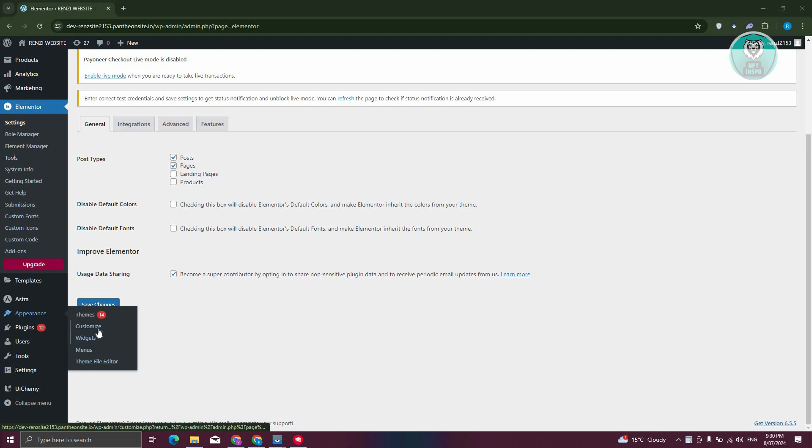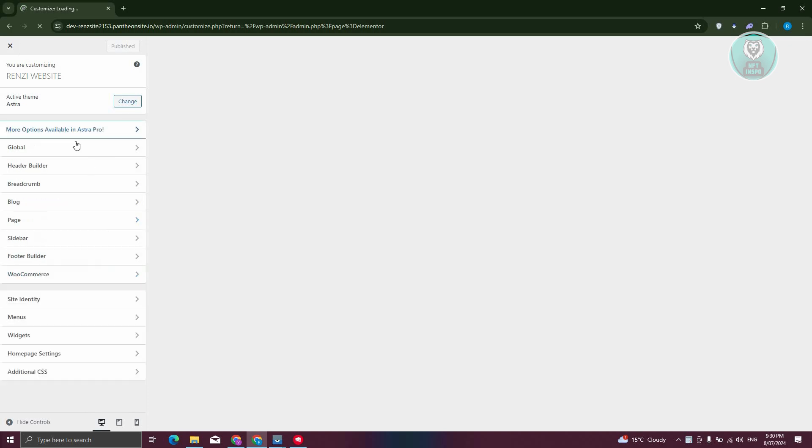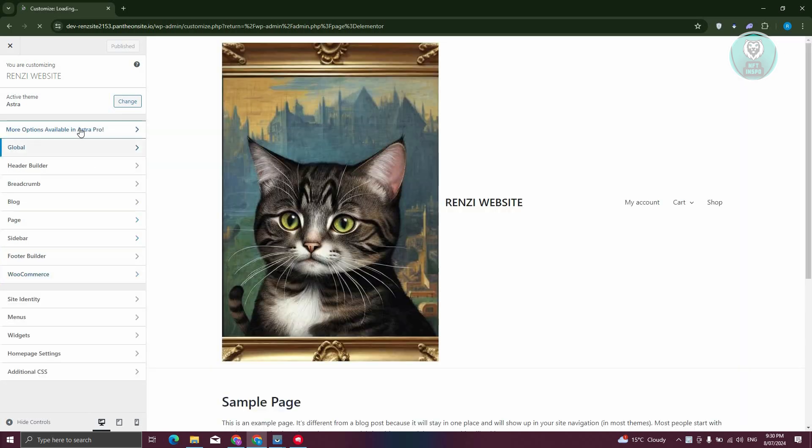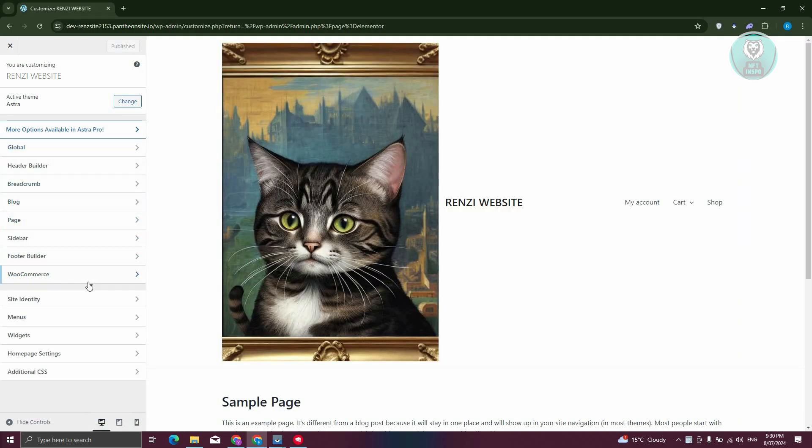Let's go ahead and choose the customize option. From here, what we need to do next is look for an option for footer. Usually this would depend on the current theme that you're using. Since the theme I'm using right now is Astra, I have the option to build my footer here.